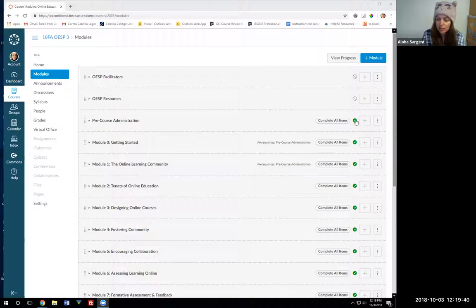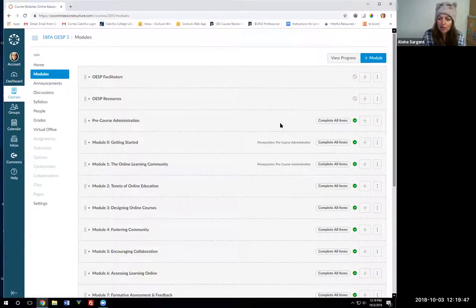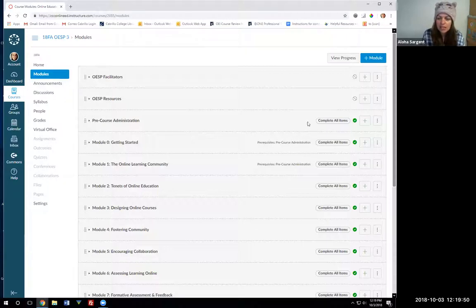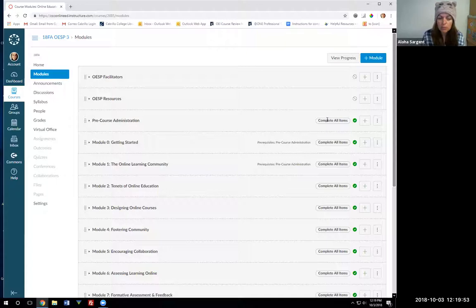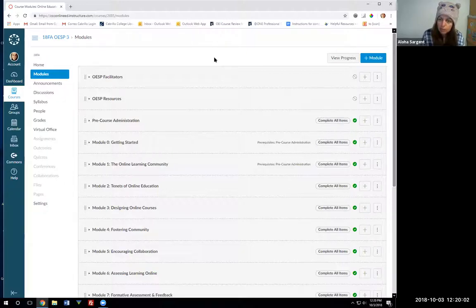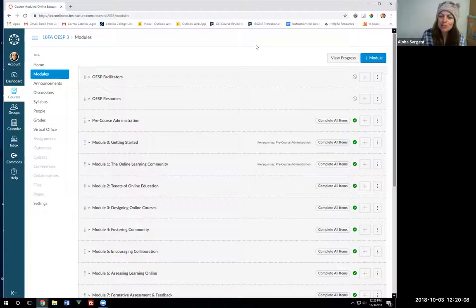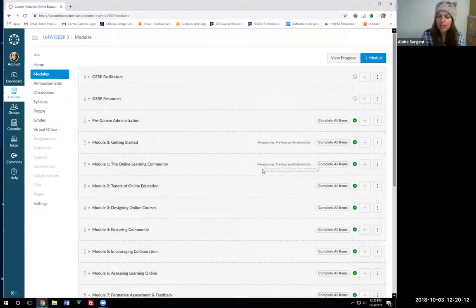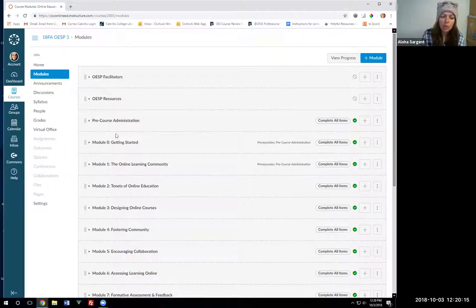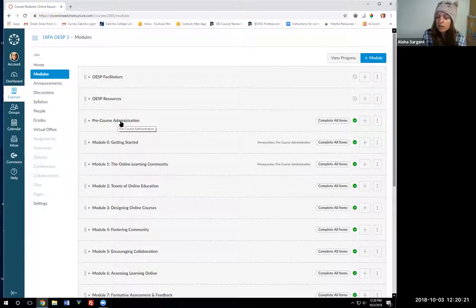Here's the green check mark on the right-hand side of the page for modules that are published already. One other thing that you'll notice that we use in OESP is something called requirements for the modules. That's where you see complete all items next to the module title. Module requirements are a little bit different than module prerequisites. A prerequisite means that you have to complete something before the next one will open up. That's what you all did when you completed the pre-course module—it unlocked the other modules.